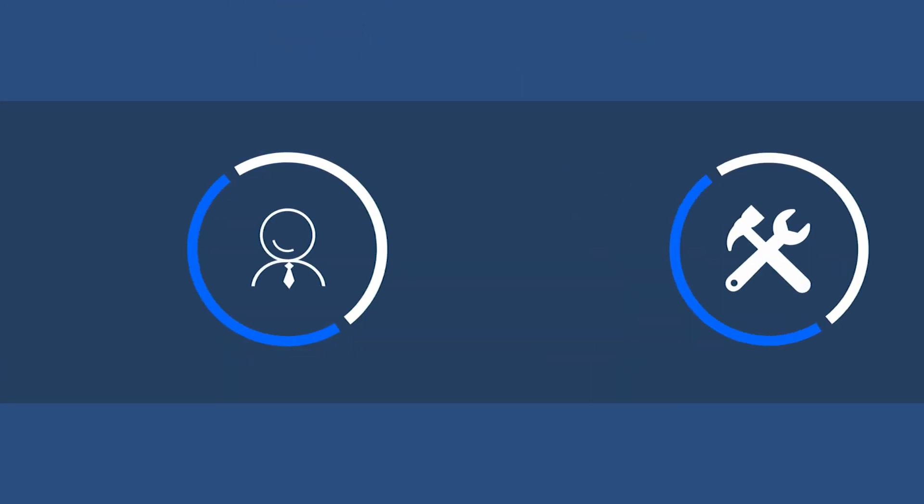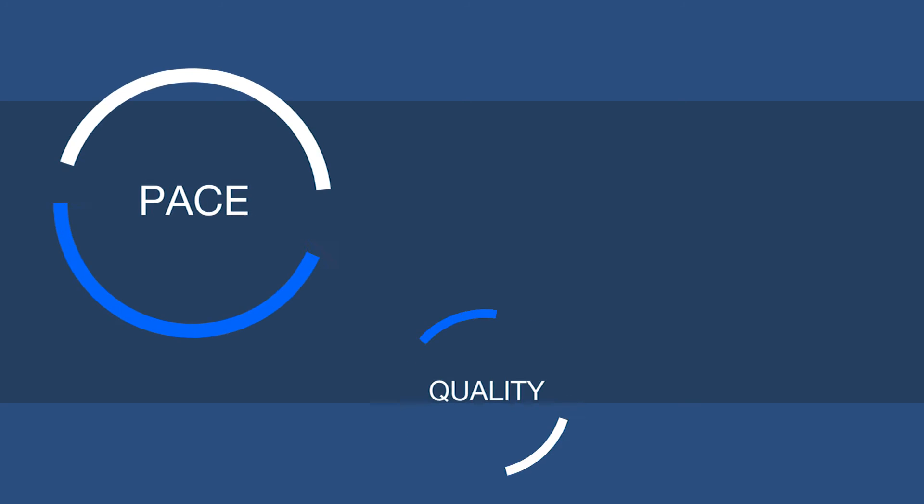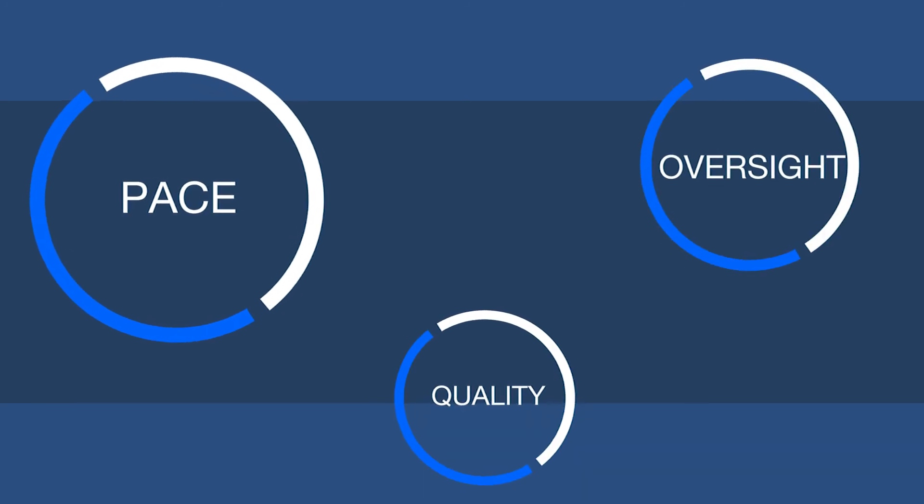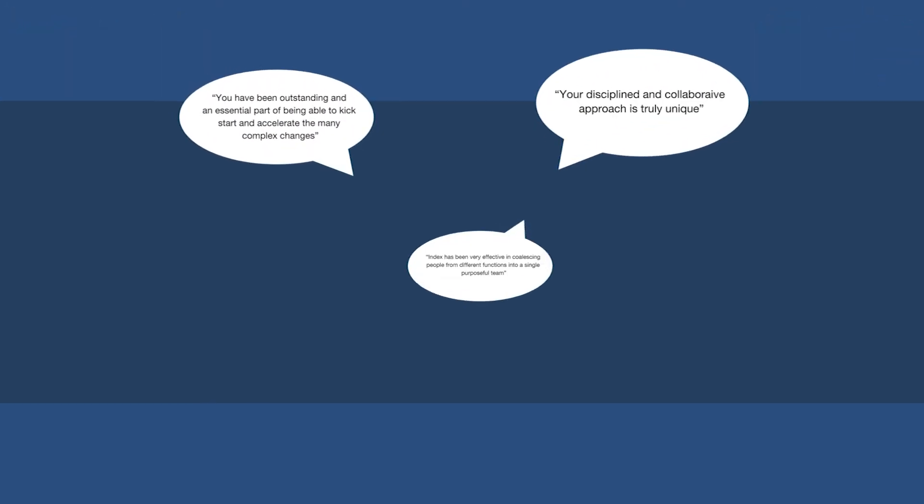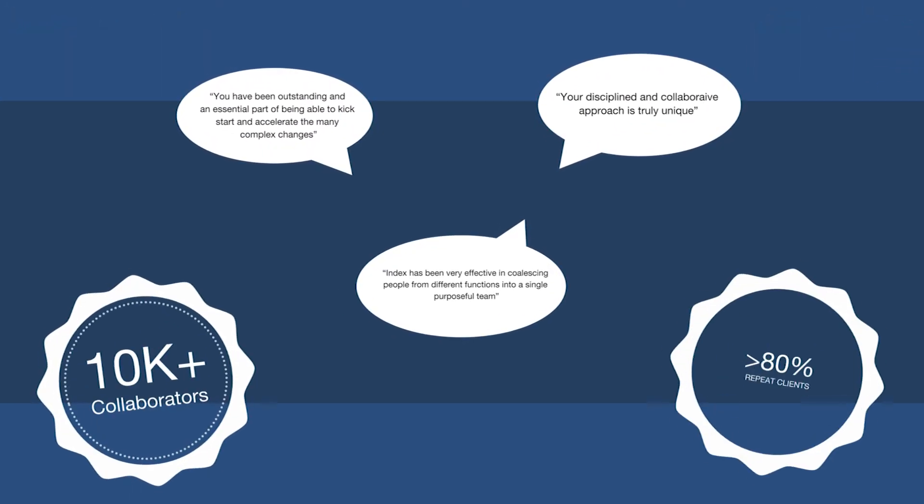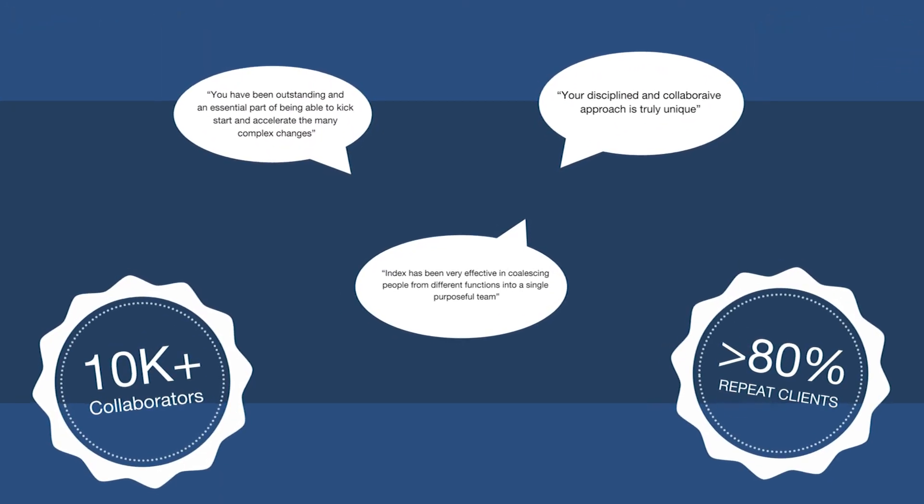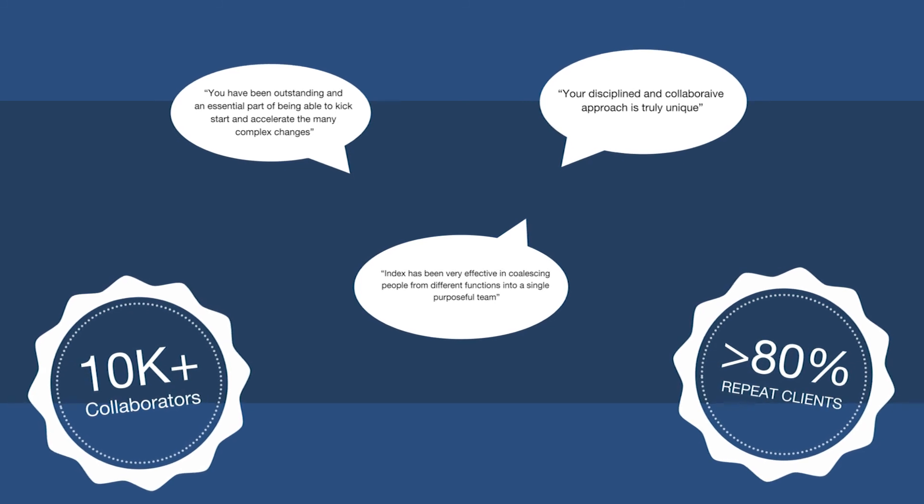We bring distinctive expertise and toolkits to strengthen the pace, quality and oversight of these programs and consistently earn the endorsement of our clients.